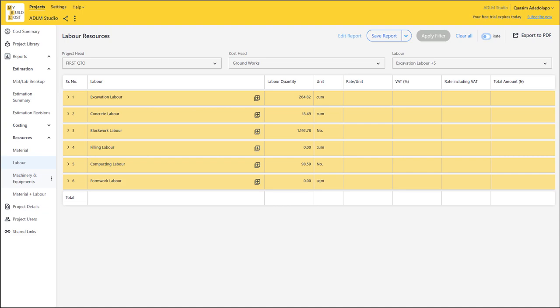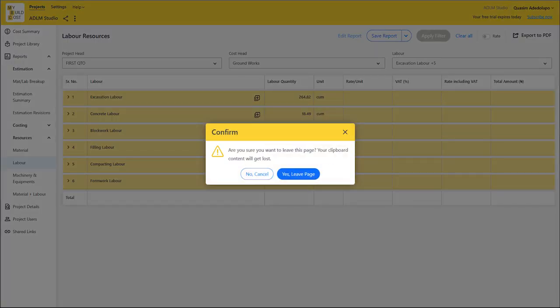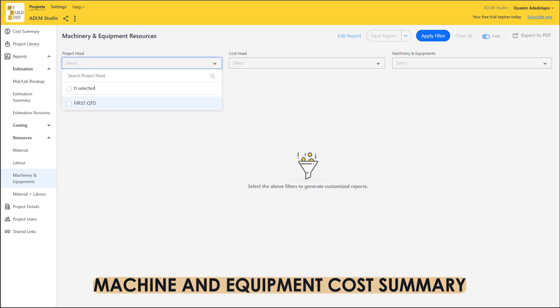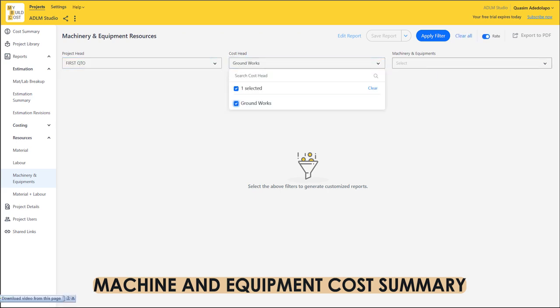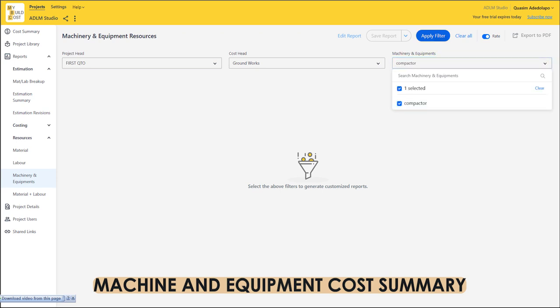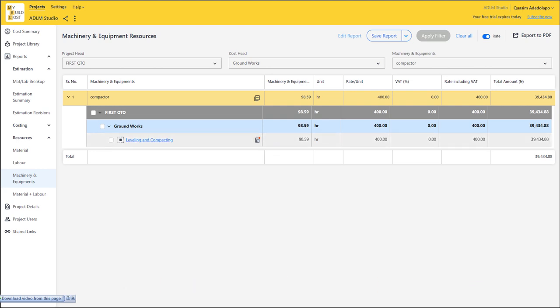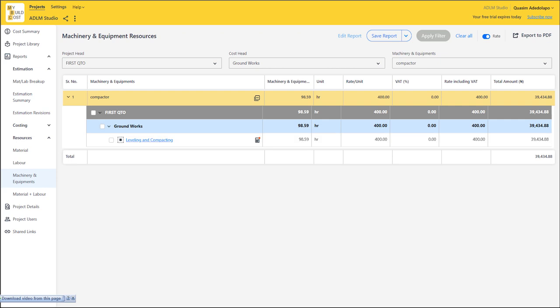You can also check out the machinery and equipment section. It allows you to capture all of the machines associated with your project. We have a compactor for this project. Click apply filter — you see leveling and compacting, and the duration. It's telling you that for leveling and compacting work on this project, we're spending 98.59 hours and paying 400 Naira per hour. So this is your total cost of renting that compactor. All of this was calculated based on your single quantity takeoff — not repetitive takeoff.